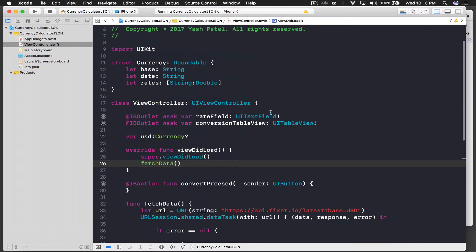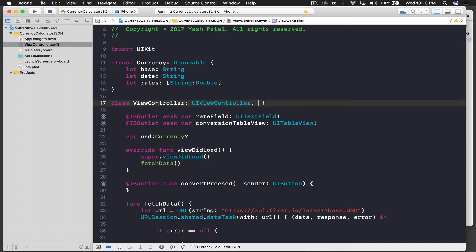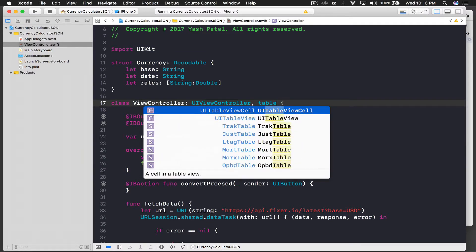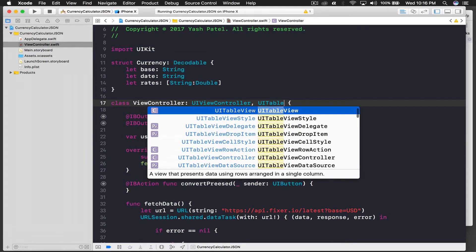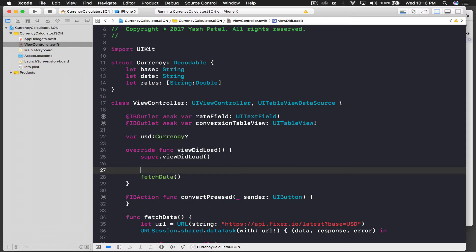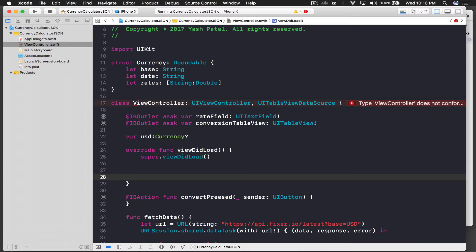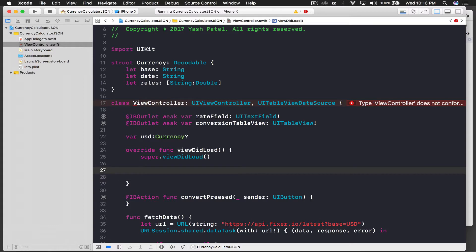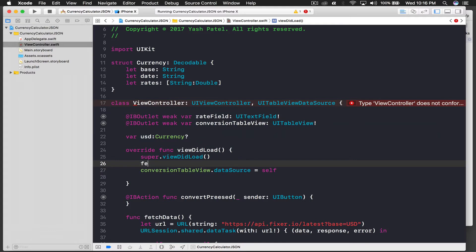First, let's apply a raw table view. We need a protocol — not table view delegate, we need the data source: UITableViewDataSource. We will assign our table view's data source, so conversion table view dot data source is equal to self. Actually I need that fetch data call, so I'll keep it here.